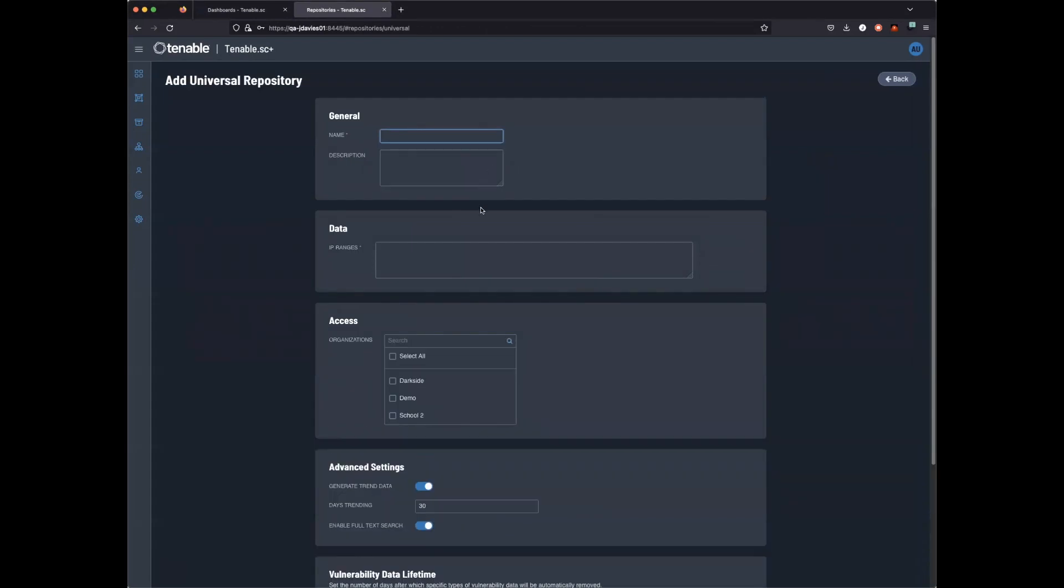Fill in the required information. IP ranges should be everything that you intend to scan with Tenable SC. This also includes agent data as well.